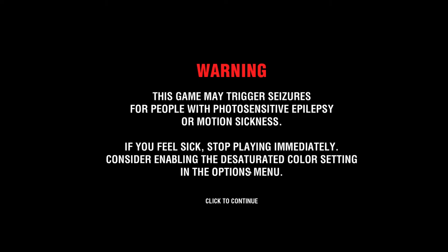This game may trigger seizures! They're not lying. Oh, jeez. If you feel sick, stop playing immediately. Consider enabling the desaturated color setting.